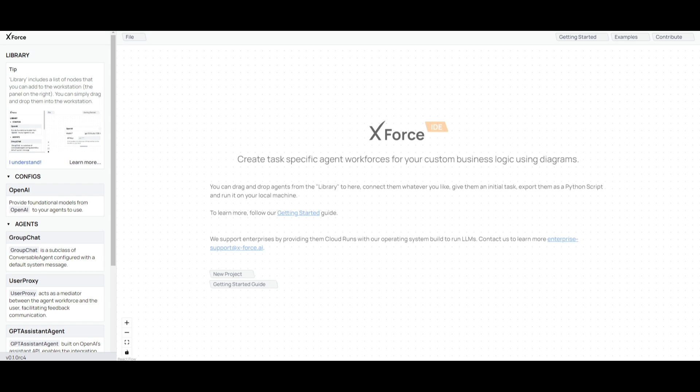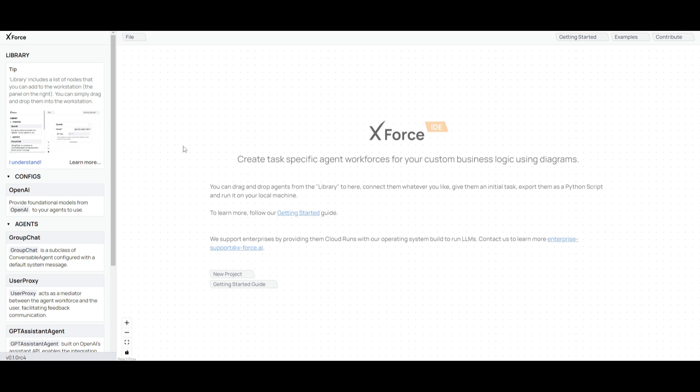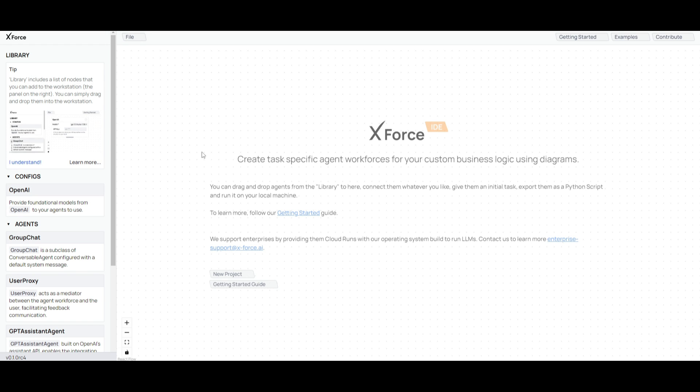There's four main concepts revolving around the agents. There is the assistant agent, which is a subclass of the conversational agent. It allows for a configuration of system prompts. Secondly, you have the GPT assistant agent. This is based off of OpenAI's assistant API, and it will enable connections to OpenAI's assistants in this overall X-Force workflow.